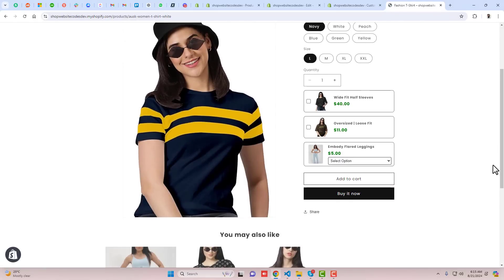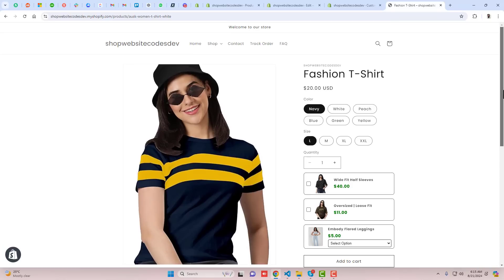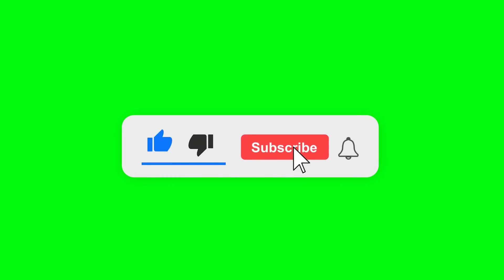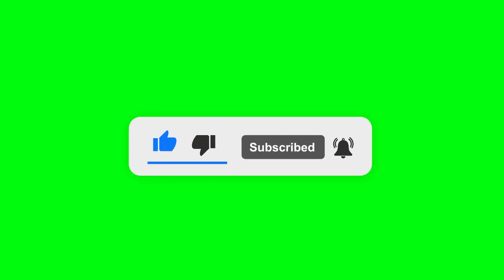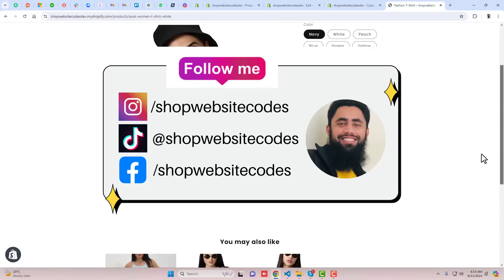That way you can actually increase the sales of your store. If you are facing any issue you can ask me directly and I will help you out. Thank you so much for watching this video. If you are new to this channel please subscribe and like this video. If you have any new feature to develop I will still help you to create it. Thank you once again, see you in the next video.